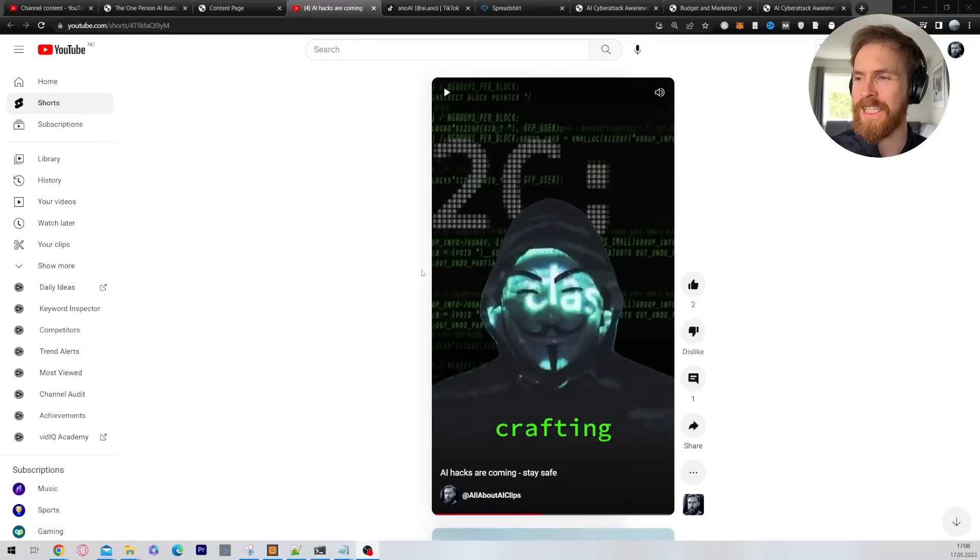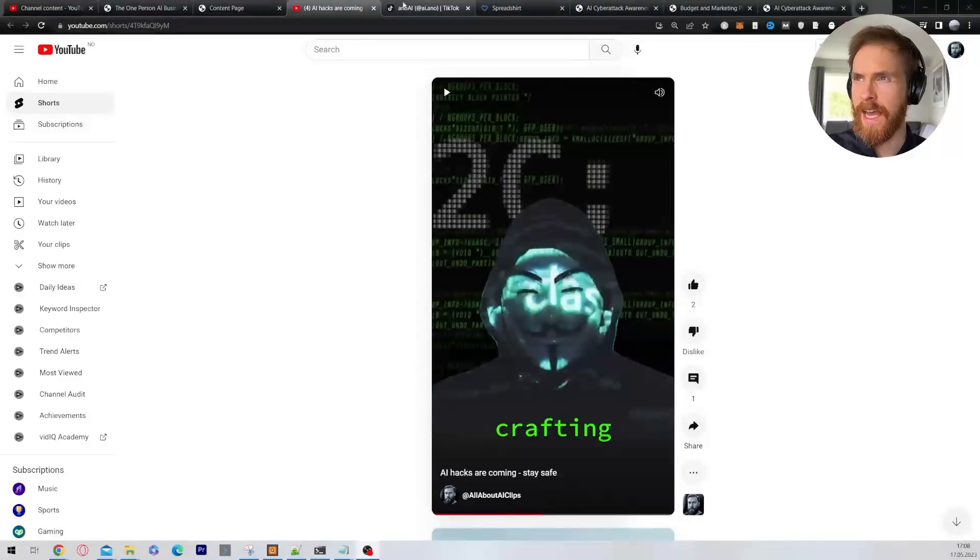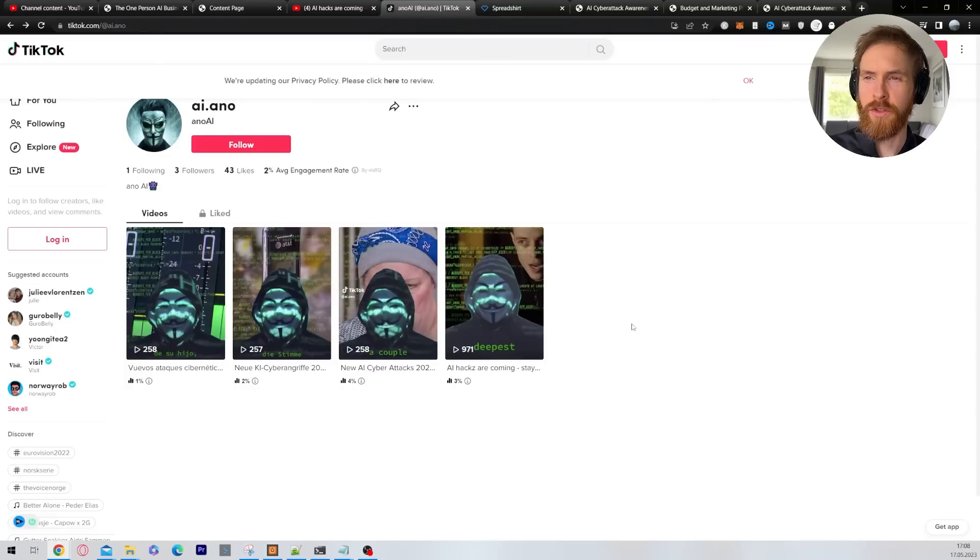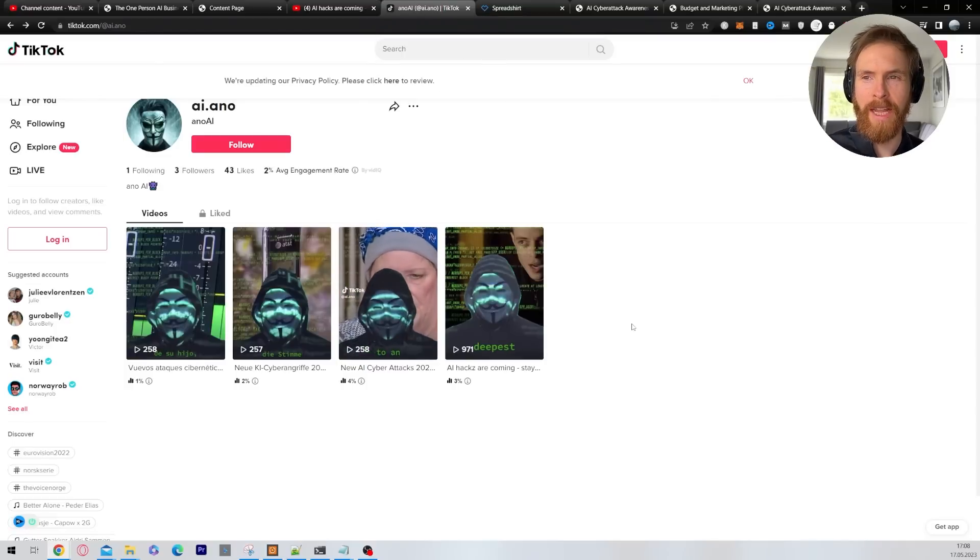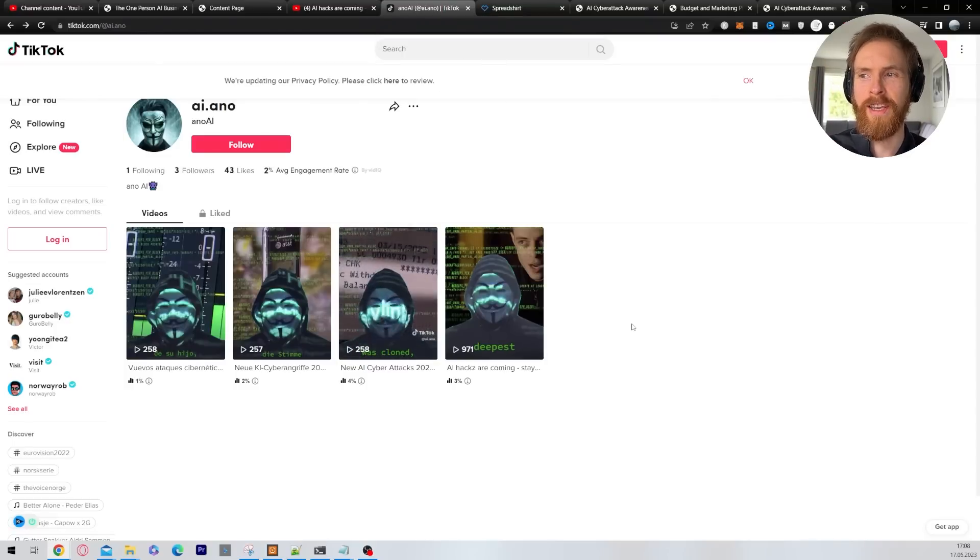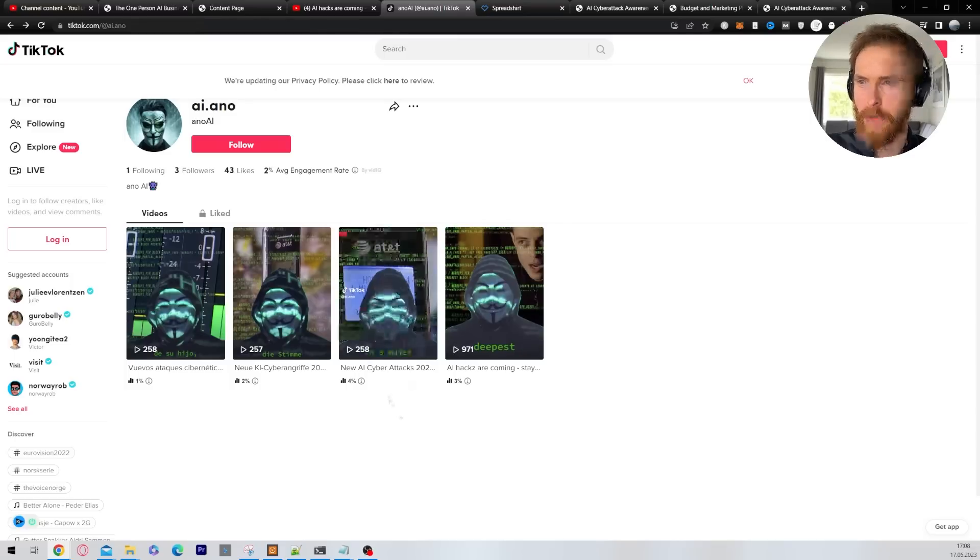So my idea here was to be like the anonymous guy. I used runway ML to clear the background so I can add some other things on top behind him. I thought it turned out pretty cool.